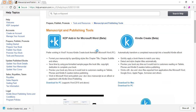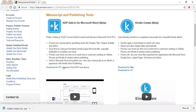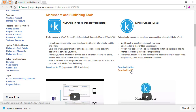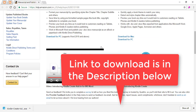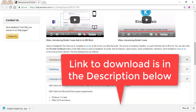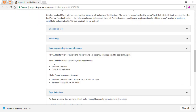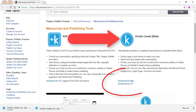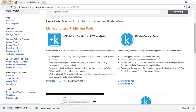You can download the add-in from this website as shown on the screen. This add-in only supports Word 2010 or above for now, and a minimum of Windows 7 operating system is required. The link to download this is given in the description section below. Currently, this add-in is only available for Windows and not for Mac. There's also another software called Kindle Create which is available for both Windows and Mac, but we will see that in detail in another video.